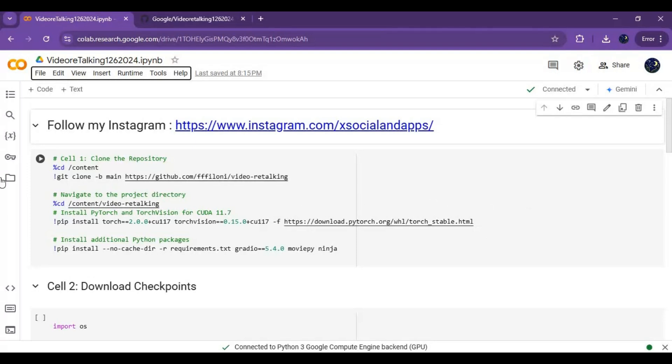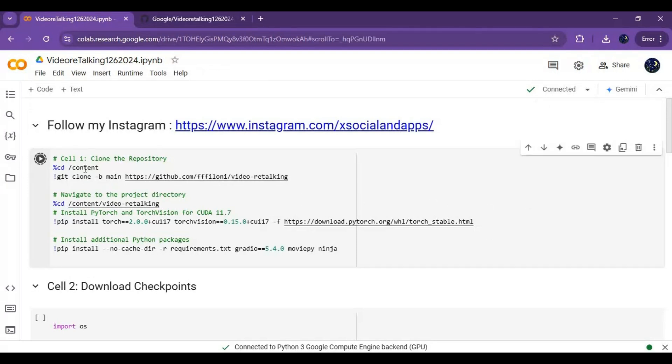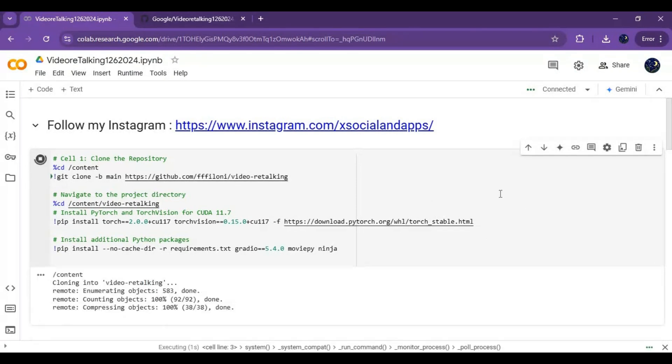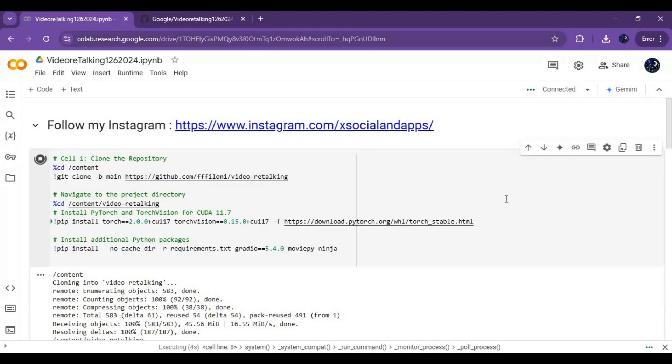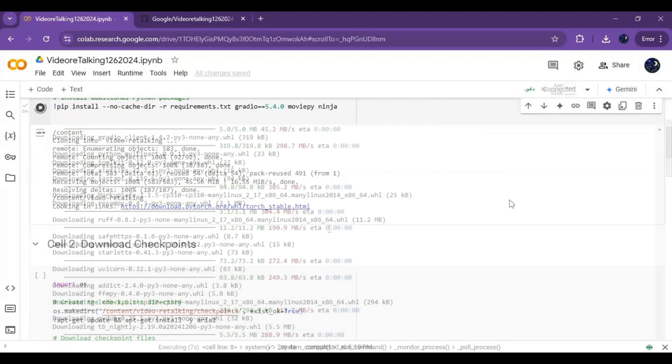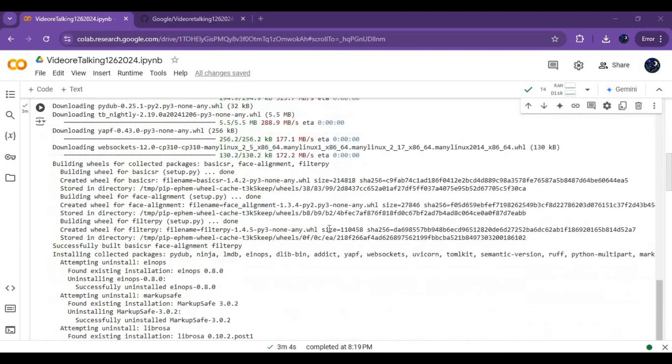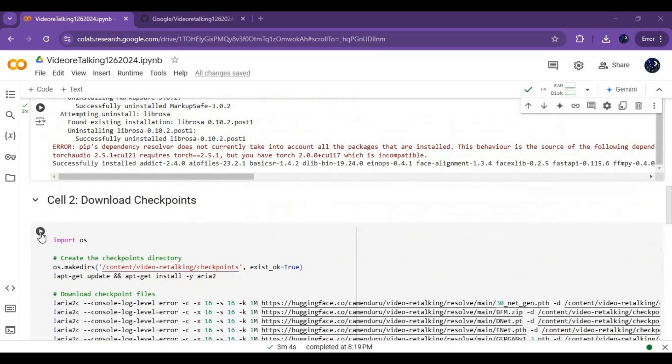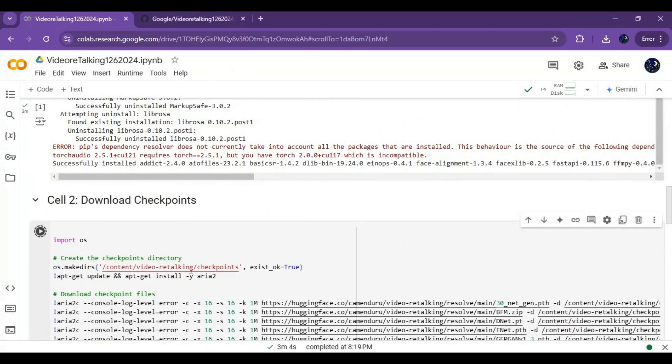After connected, run the first installation cell. After the installation cell, run the download model cell.